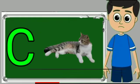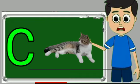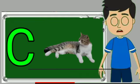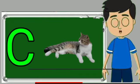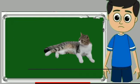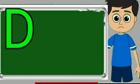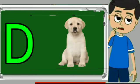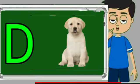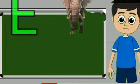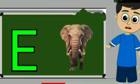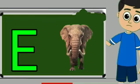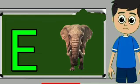C for cat. Cat means billy. D for dog. Dog means kutta. E for elephant. Elephant means hathi.